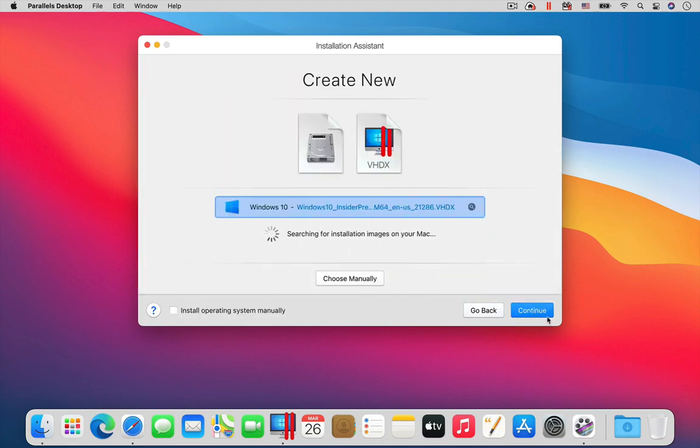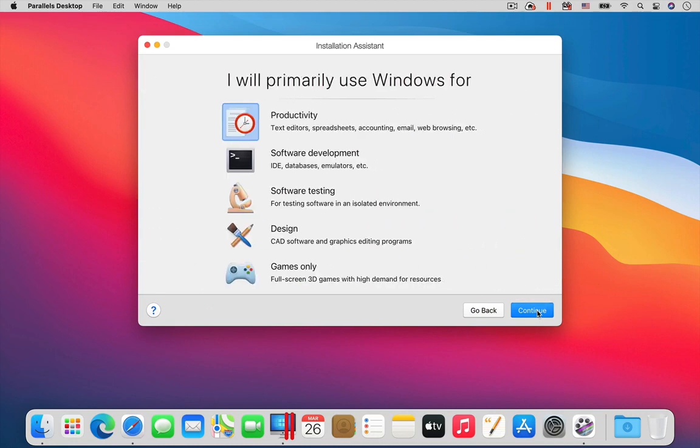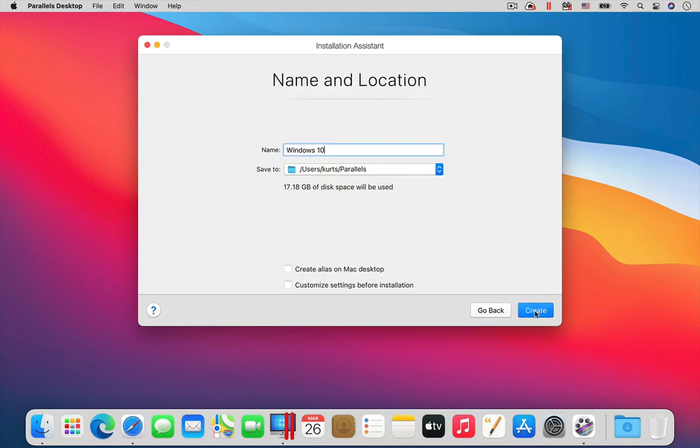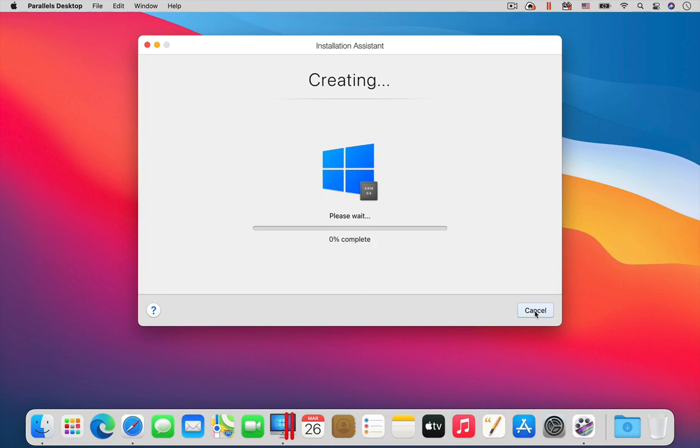Parallels Desktop will automatically find the Windows 10 installation file you already downloaded. Click the Continue buttons, and then the Create button, to begin the installation of Windows 10 into the virtual machine.